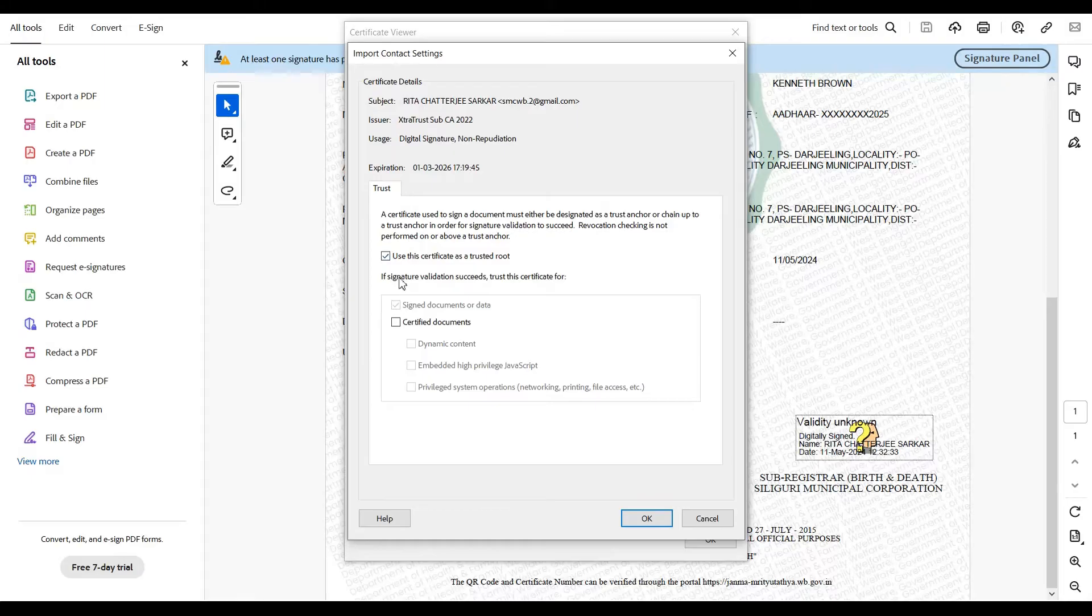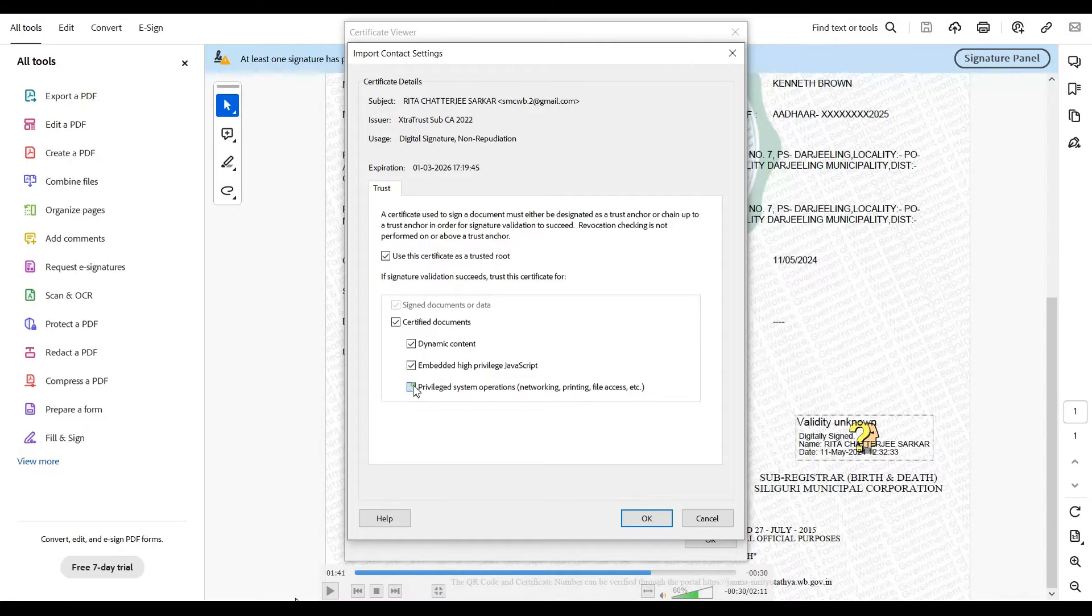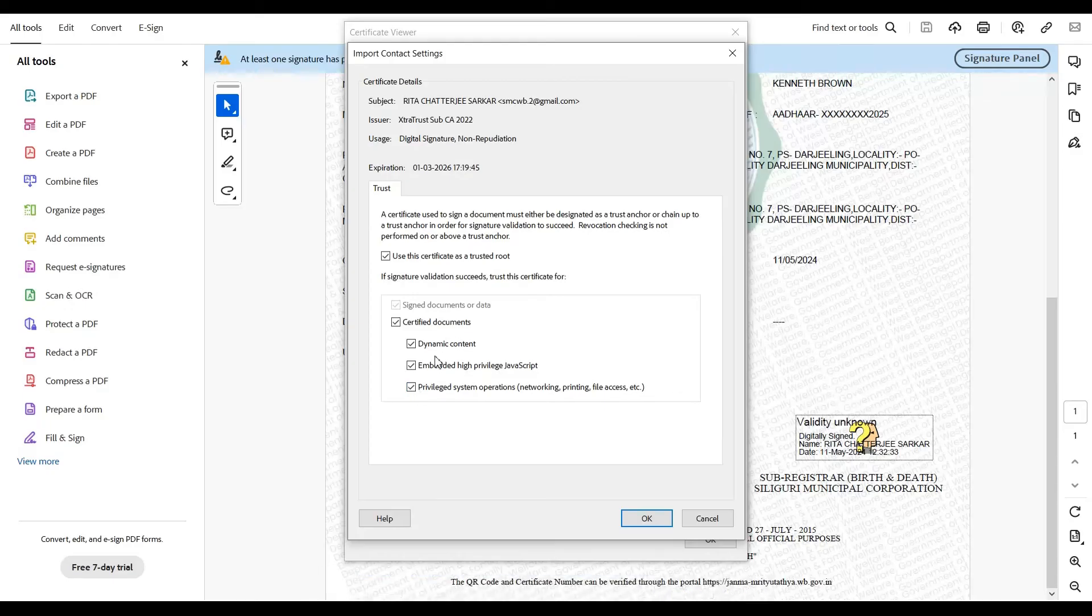You get a pop-up window like this. Here, you need to click on certified documents and checkbox all the options. Once done, click okay.